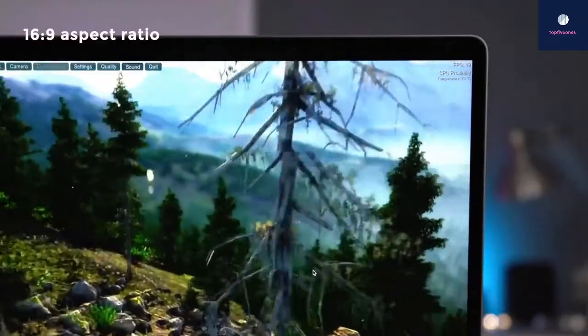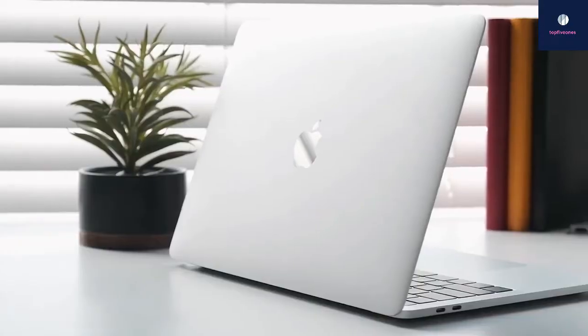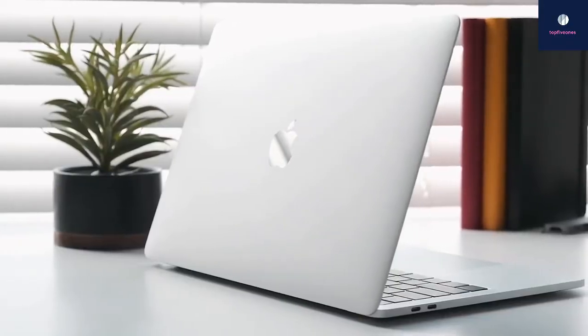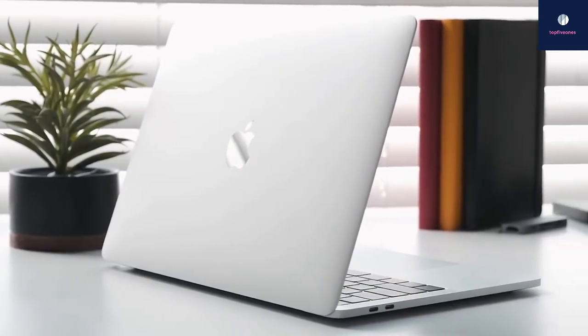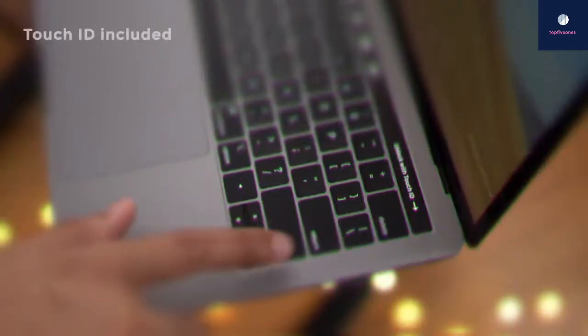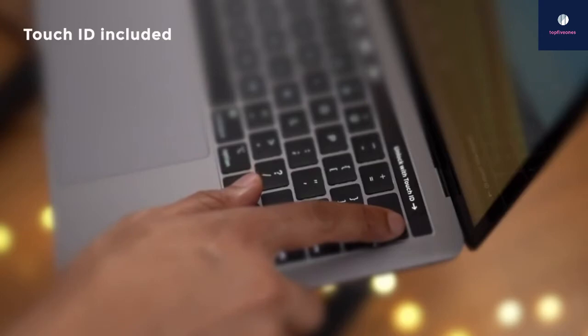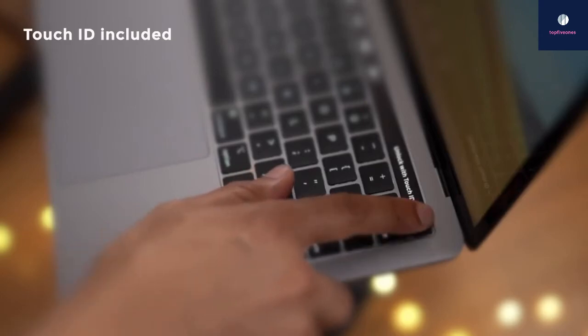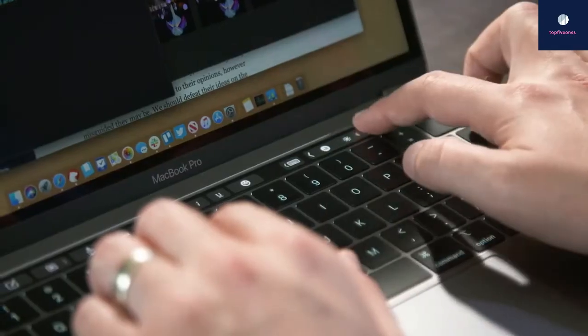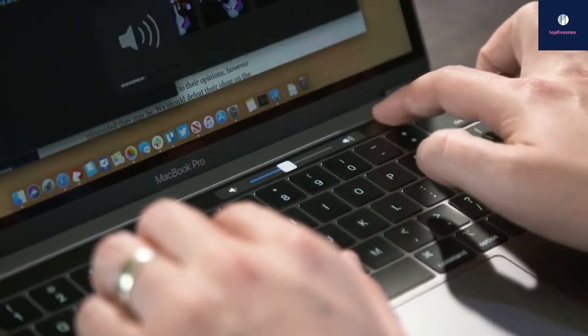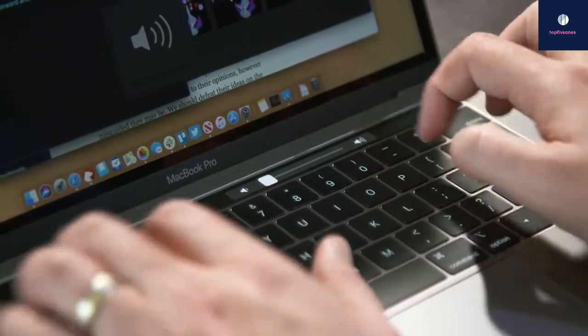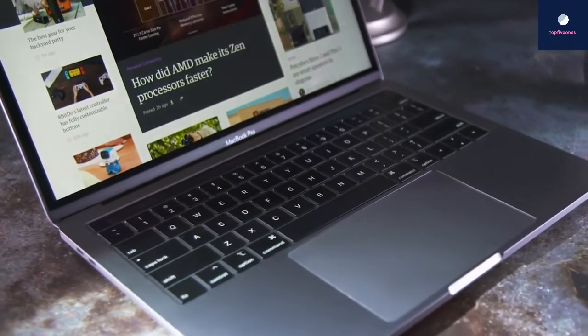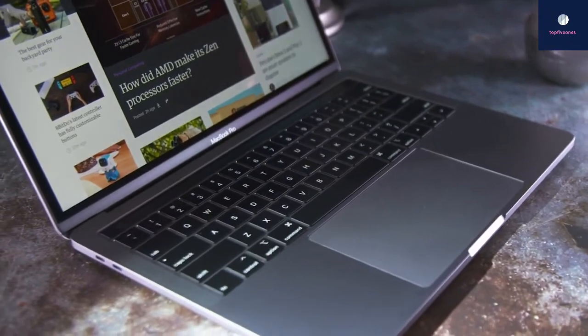Furthermore, Touch ID makes it easy to unlock your Mac with a single press, so you don't have to rely on a password. Plus, you can use it for the App Store, iTunes, Apple Pay, and in the Safari and Chrome browsers.